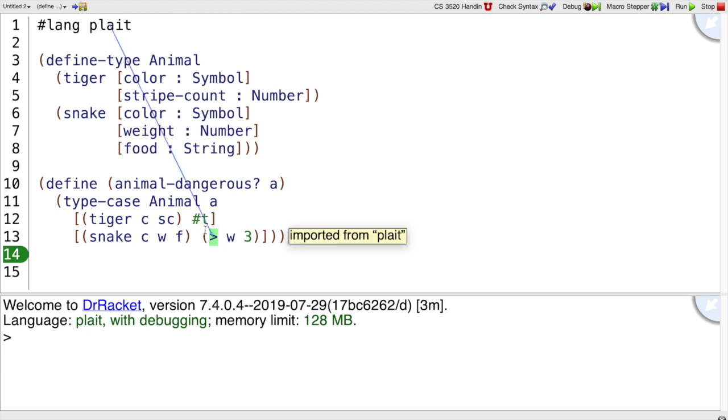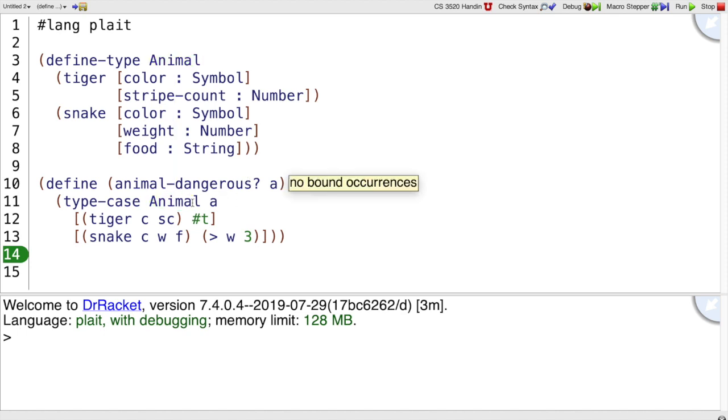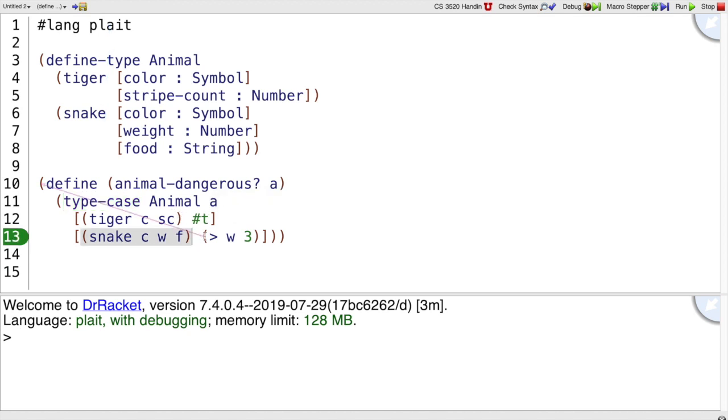Here I have another function that works on animals called animalDangerous. An animal is dangerous if it's a tiger or if it's a snake that's more than 3 pounds. So you can see if a is an animal that's a tiger, we always return true. If it's a snake, we return true when its weight is greater than 3.